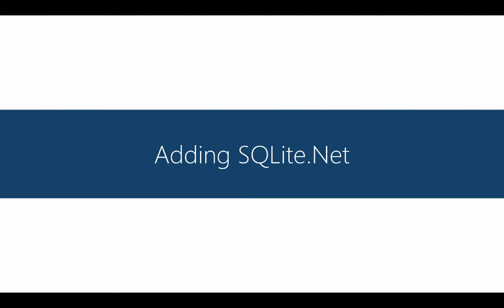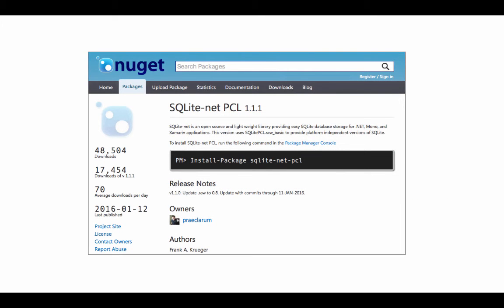To use SQLite.NET we need to add a NuGet package, and you must add the component to each of your projects. So in a Xamarin Forms solution this would include each platform-specific project and any PCLs that need to access the SQLite database. There are several published implementations, so make sure to install the version labeled SQLite.NET PCL, and it should have a single author — Frank Kruger.